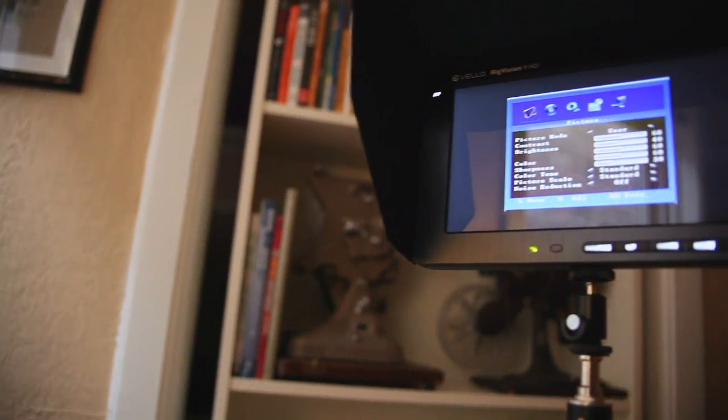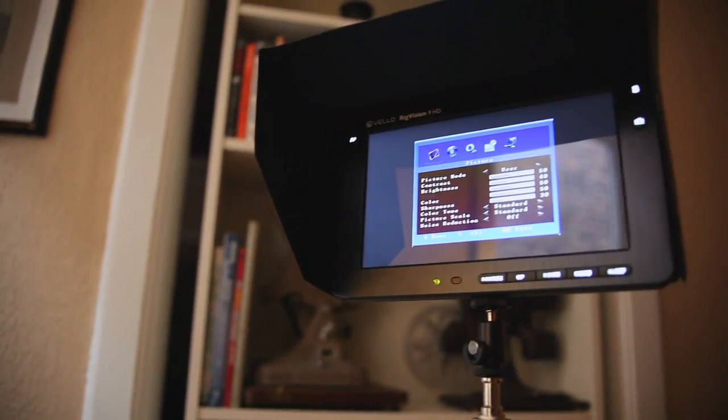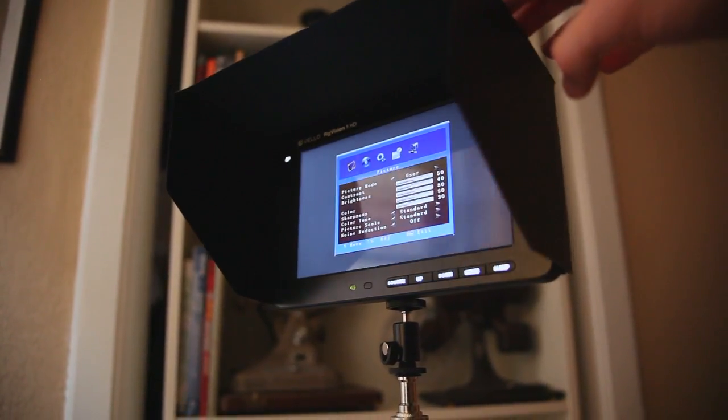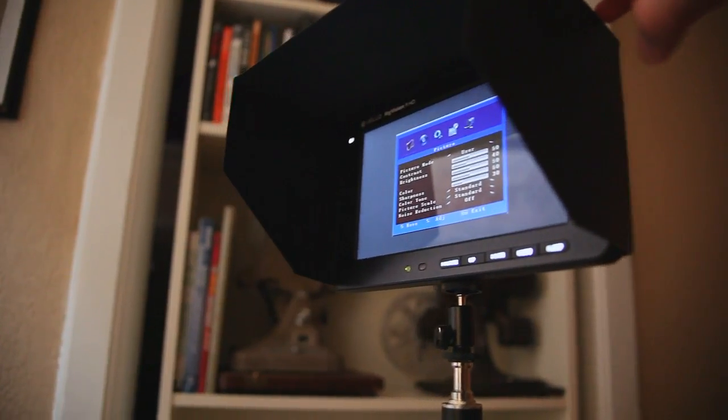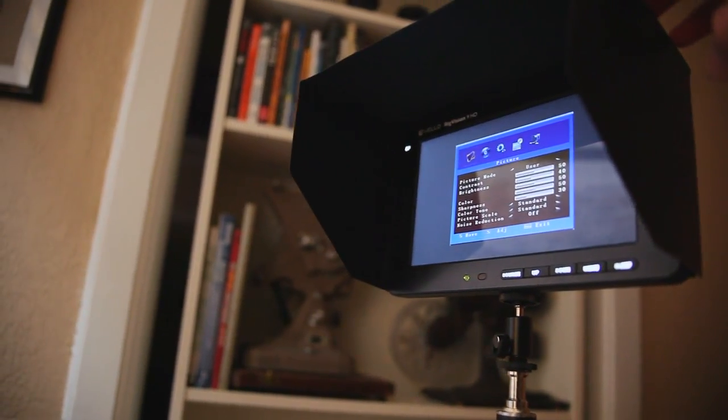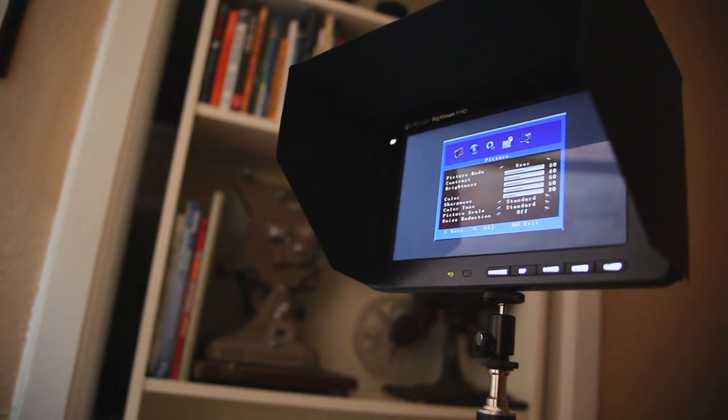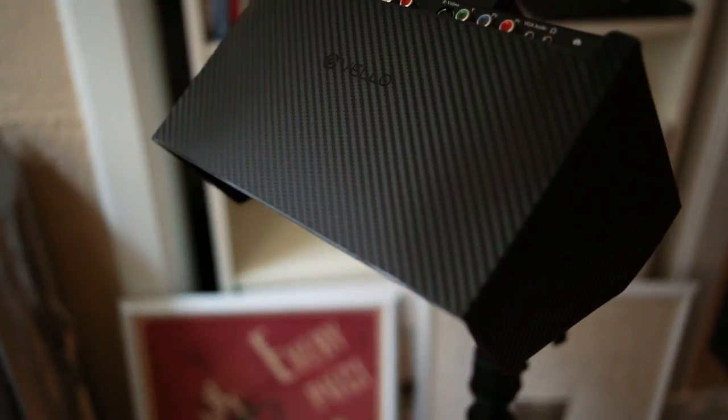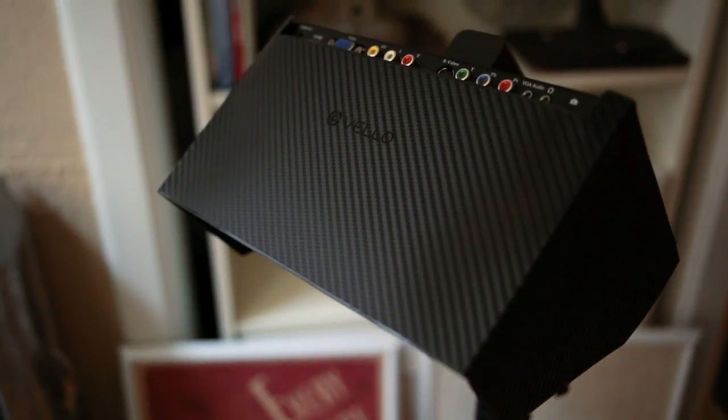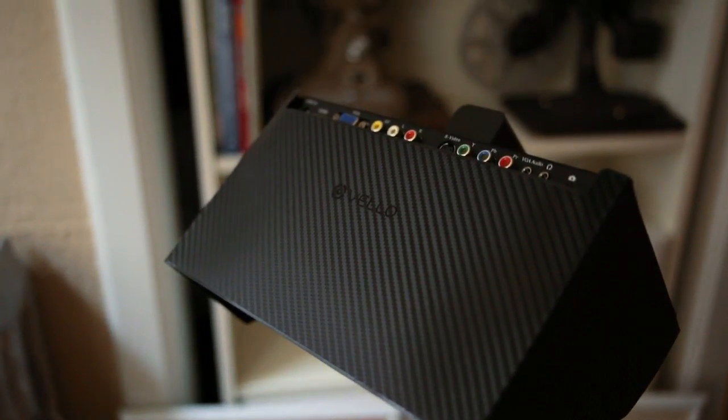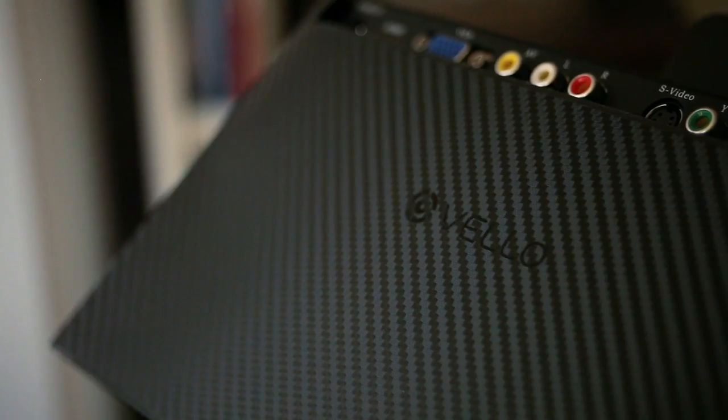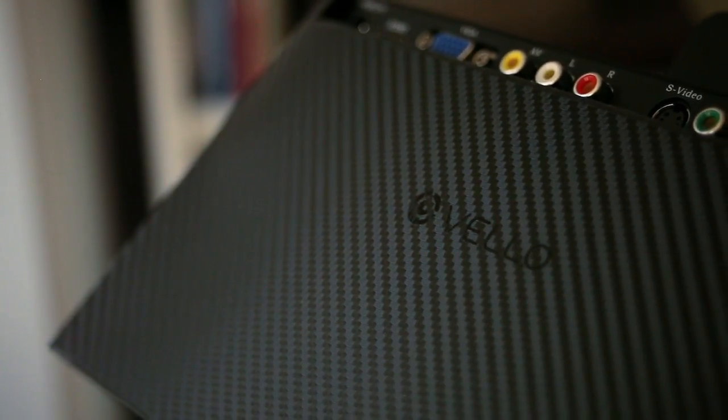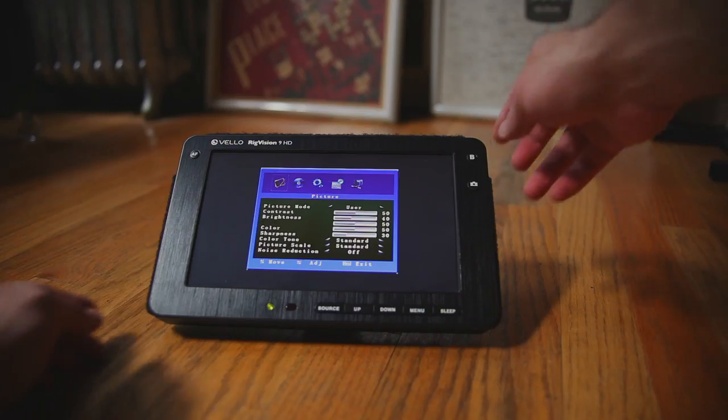The first thing that I noticed right away was how reflective the display was. You can use it as a mirror when the display is off and even while it's on it's very distracting. The monitor does come with a shade so that will help knock out the reflections, but that's just something to keep in mind depending on the environment you're shooting in.